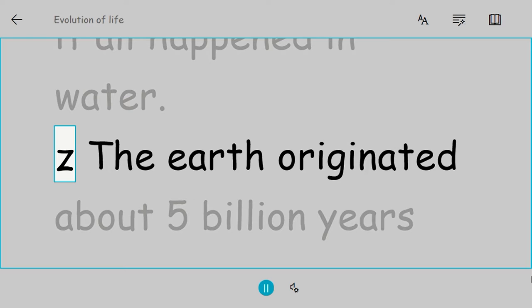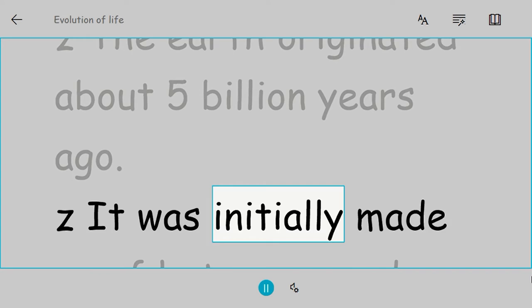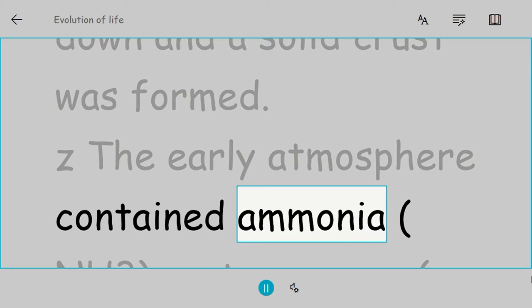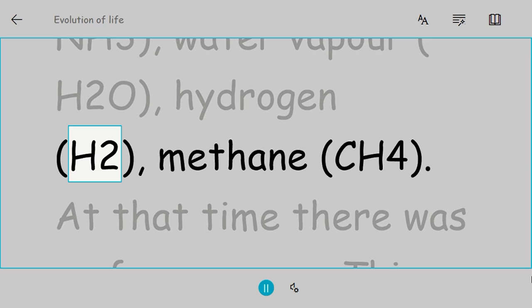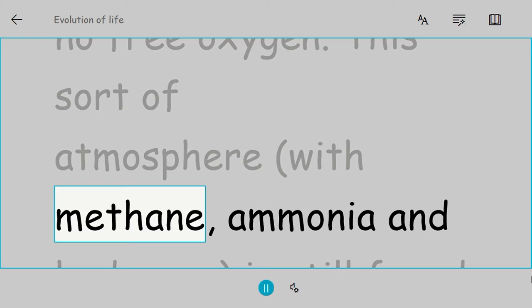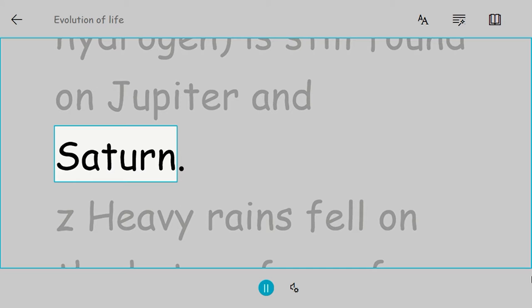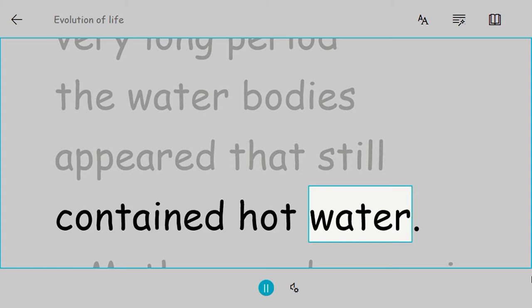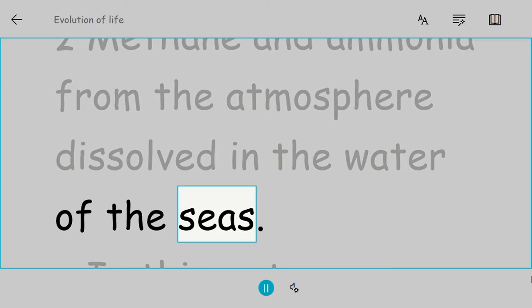The Earth originated about five billion years ago. It was initially made up of hot gases and vapors of various chemicals. Gradually it cooled down and a solid crust was formed. The early atmosphere contained ammonia NH3, water vapor H2O, hydrogen H2, and methane CH4. At that time there was no free oxygen. This sort of atmosphere is still found on Jupiter and Saturn. Heavy rains fell on the hot surface of Earth, and over a very long period the water bodies appeared. Methane and ammonia from the atmosphere dissolved in the water of the seas.